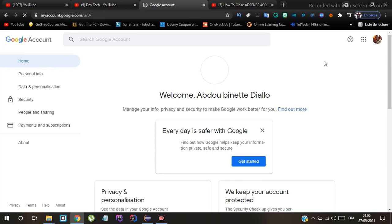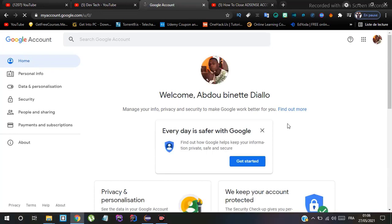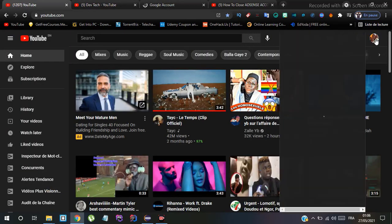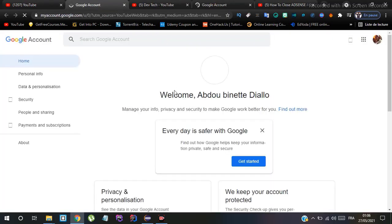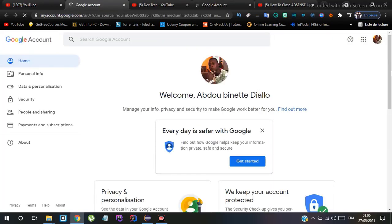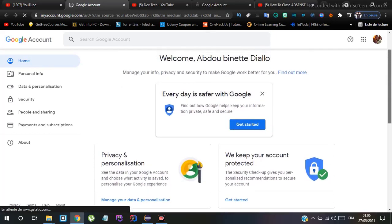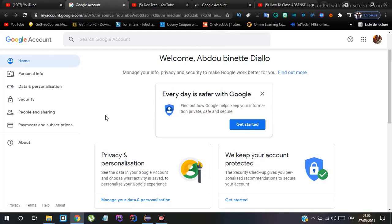If you click on the picture and then on 'Manage your Google Account', you will be taken to the right place. There are two methods to get to this page. Once you are there, click on 'Payment and Subscription'.